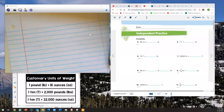Hi boys and girls. We're going to try this one more time to see if this video will work. This video is lesson 1105, going over how to convert customary units of weight. We're going to go over about 6 examples, and those 6 examples will give you plenty of practice to help you with converting customary units of weight on today's 1105 assignment. Let's go ahead and get started.